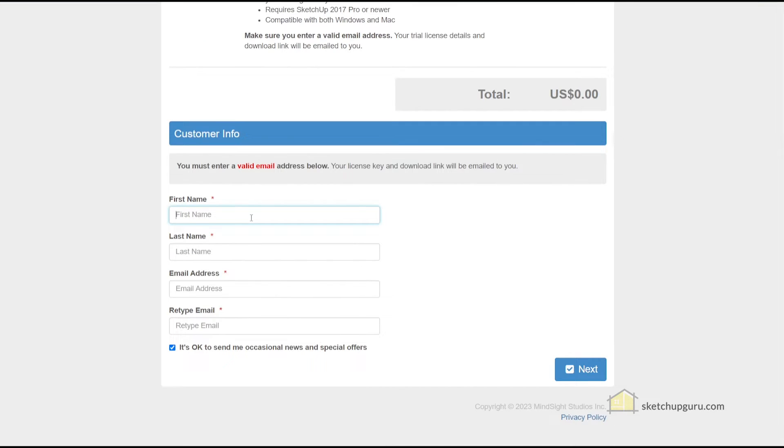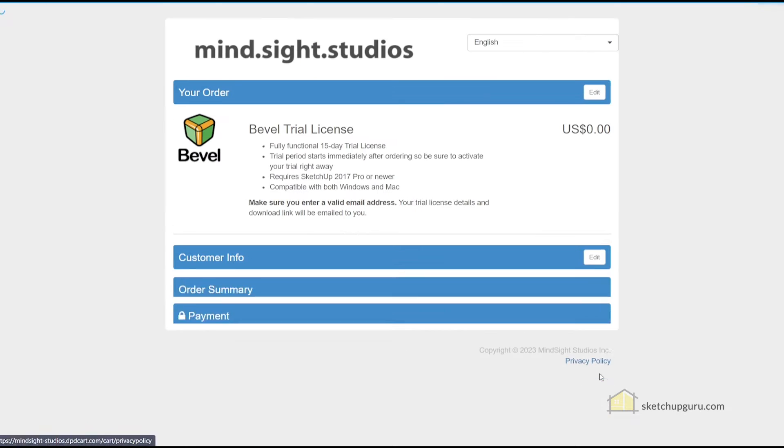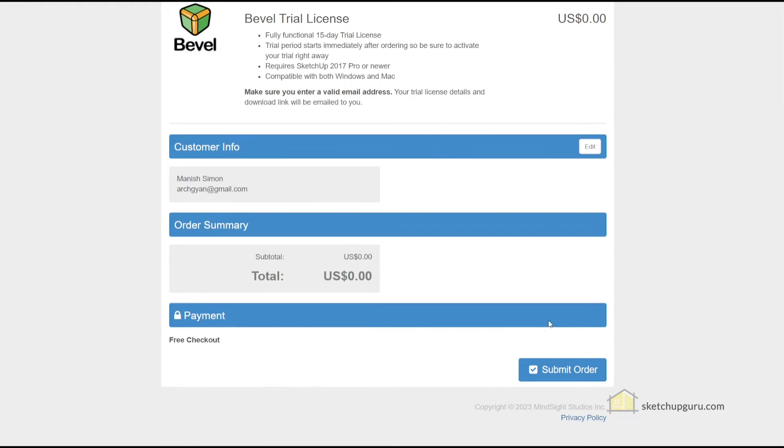Now let's add in our details. Click on next. And then click on submit order.